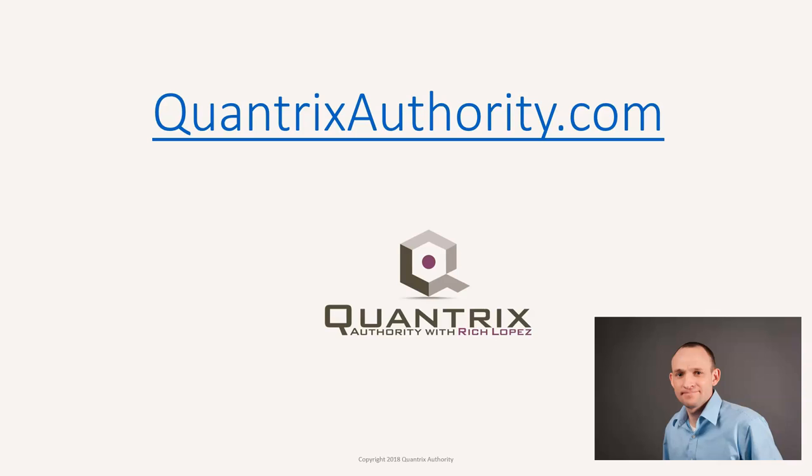I love Quantrix and I want to make you a Quantrix master. Go to QuantrixAuthority.com to learn more.